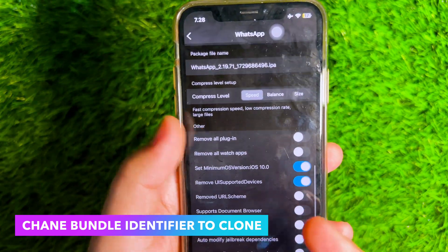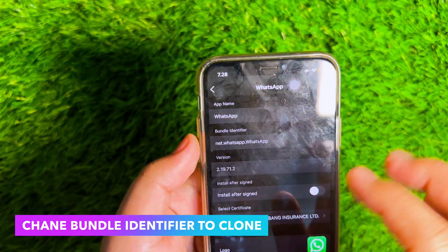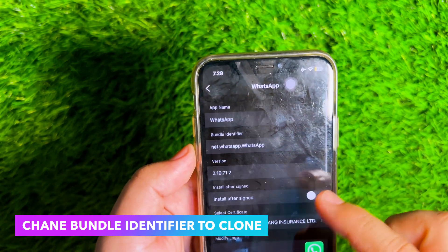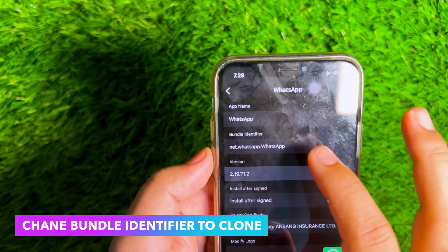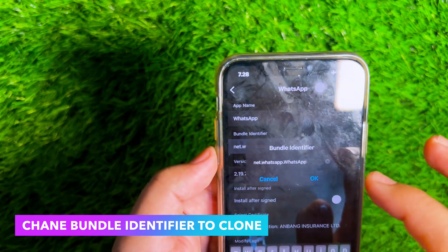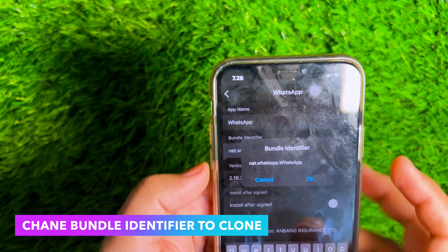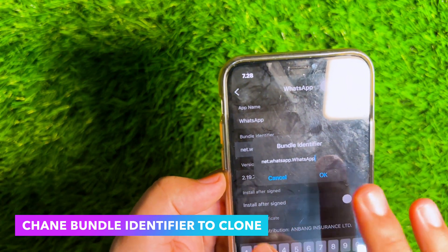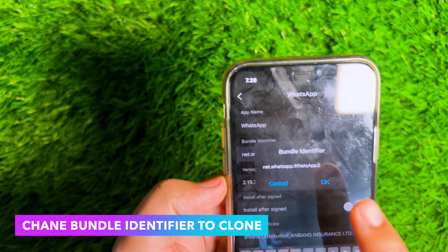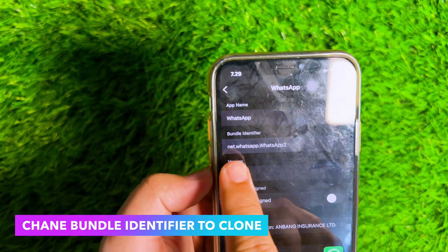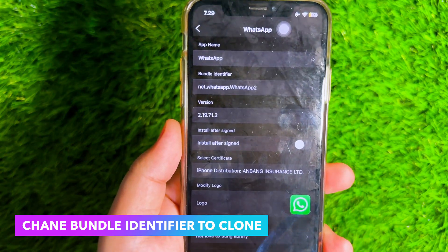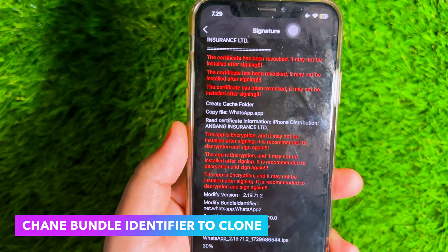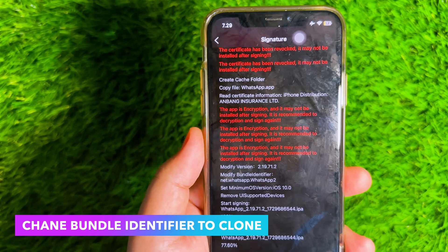To duplicate the app, you have to change the Bundle Identifier. Please add any text to the Bundle ID to make it different from other application IDs. After that, click Signature and Install.